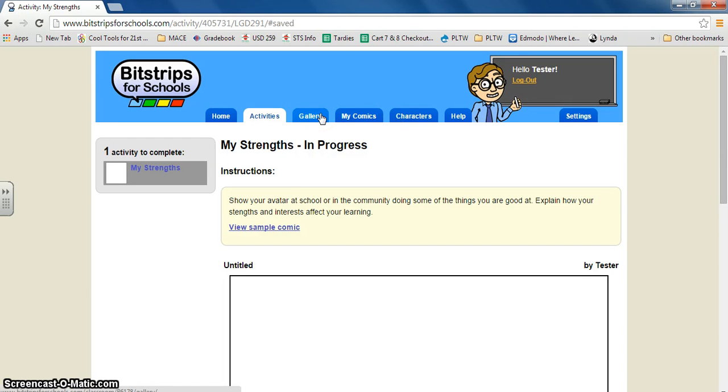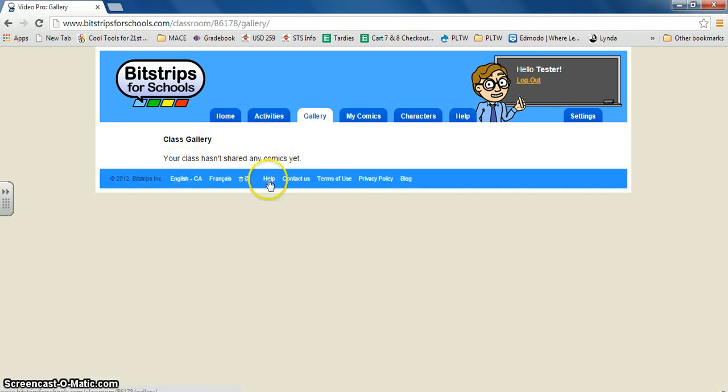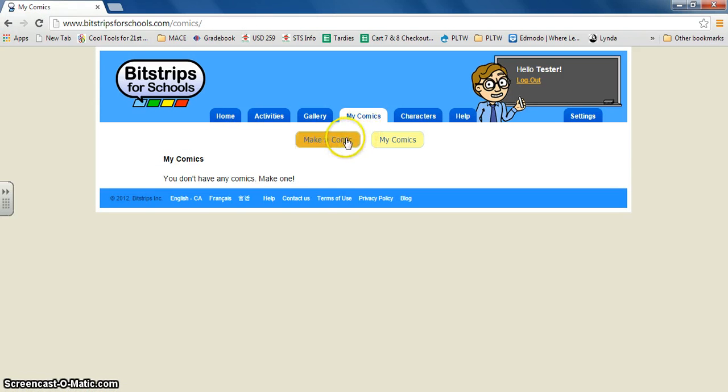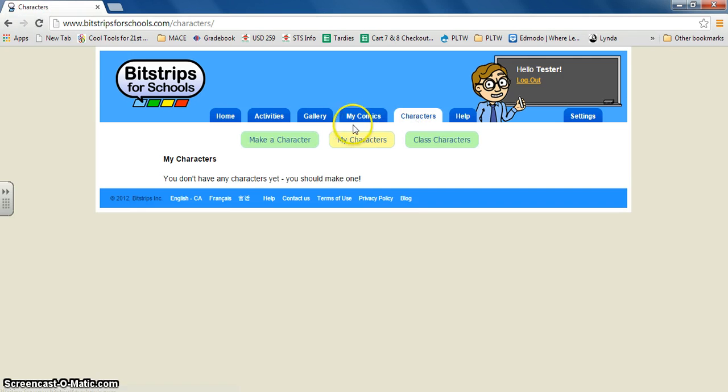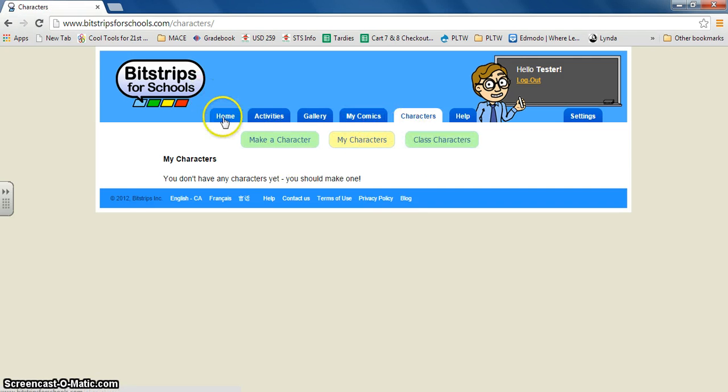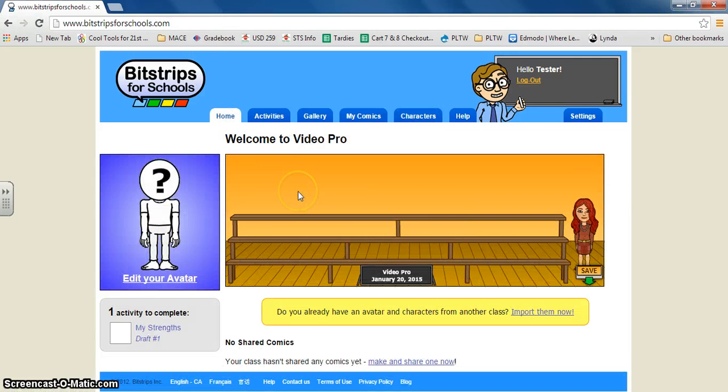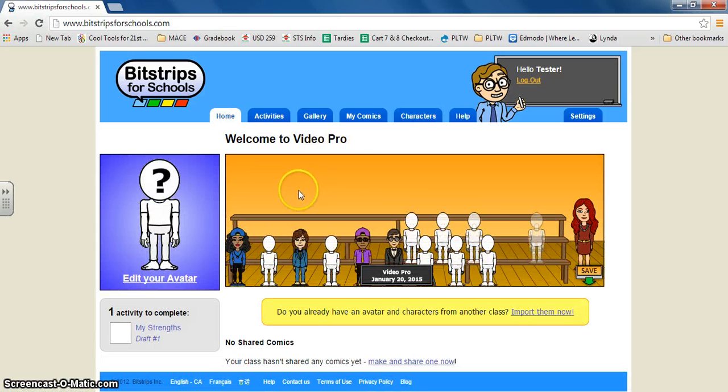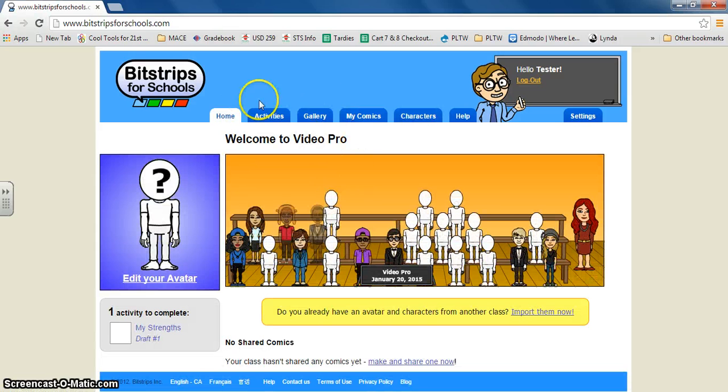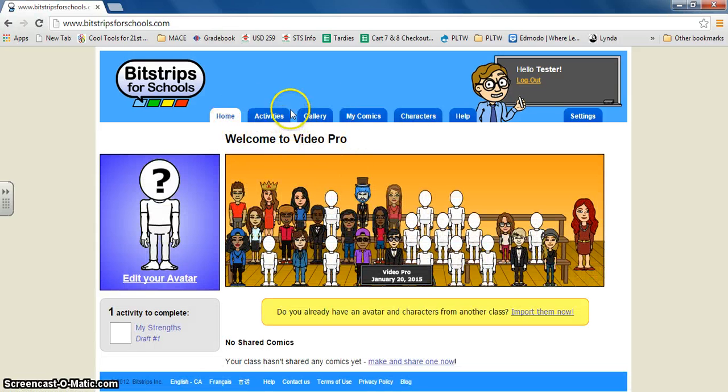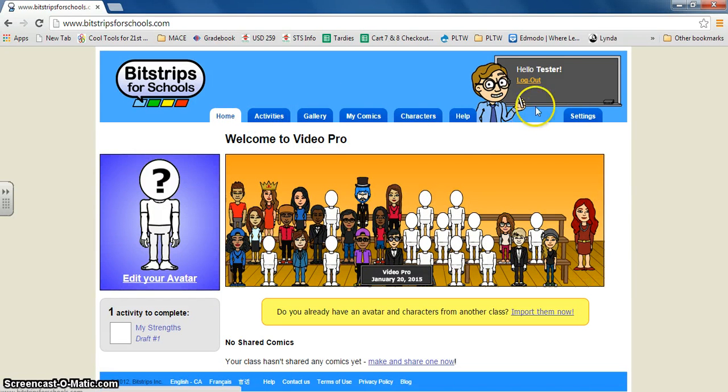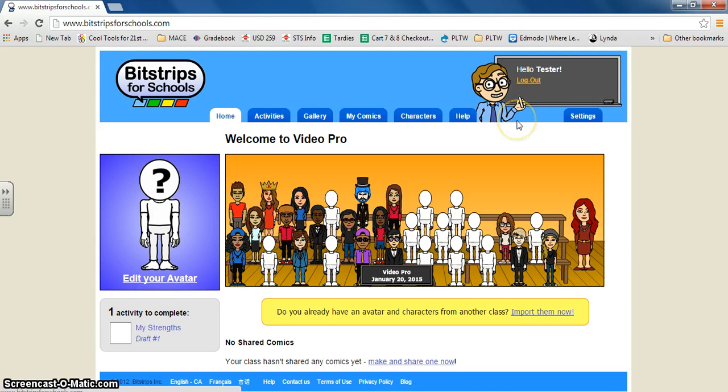Later when you're done you can also look at the gallery, and that's stuff that the teacher will post of other people's comics. You can look at your comics by creating ones for fun. You can go look at the characters you've created or make some. Go back to the home page. Remember all your assignments will be under activities. And this is Bitstrips the student view.